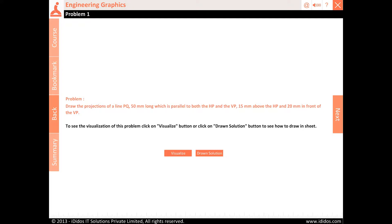Draw the projections of a line PQ 50 mm long which is parallel to both the HP and the VP, 15 mm above the HP and 20 mm in front of the VP.